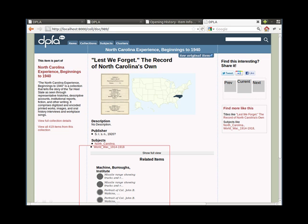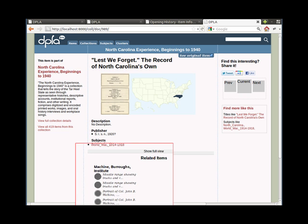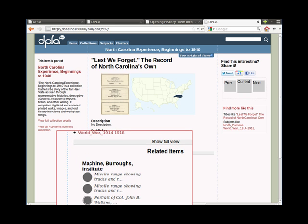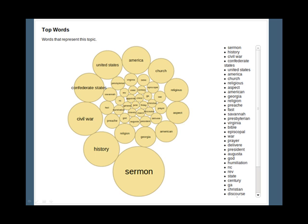For example, in this screenshot from our testbed site, the record shows items from the Machine Burroughs Institute topic. We are also working on central topic pages where you can explore these groupings. If you're interested in our work, please contact us.